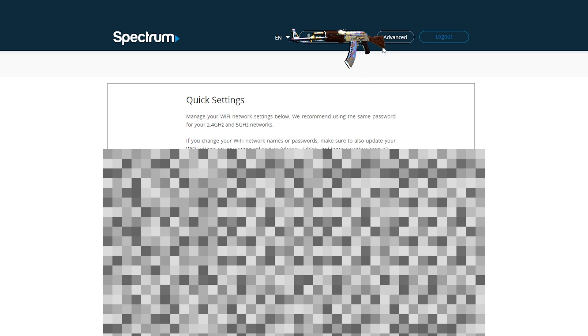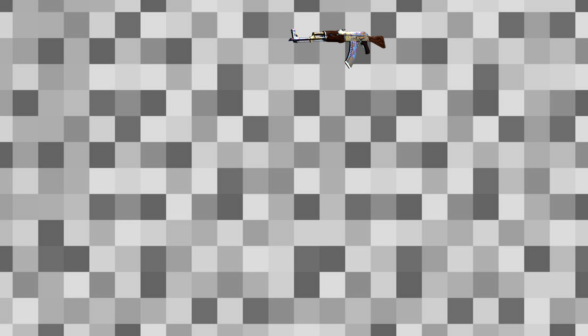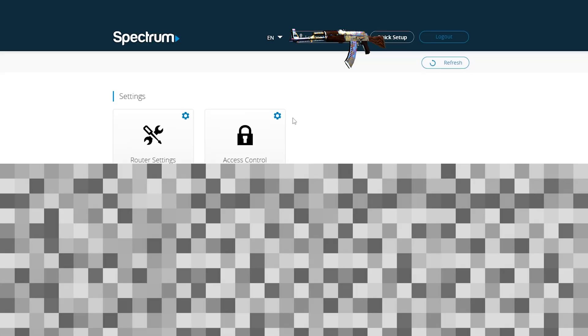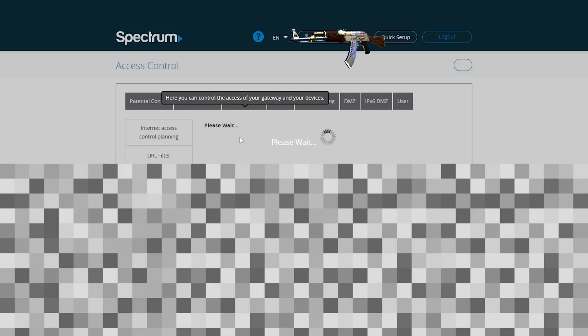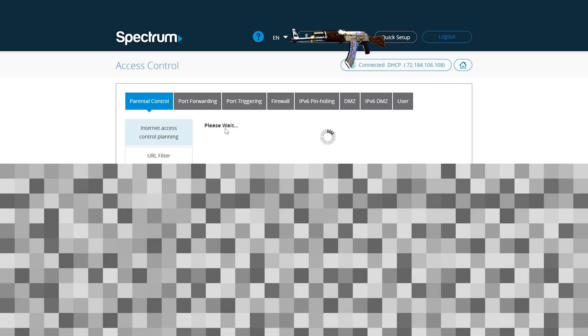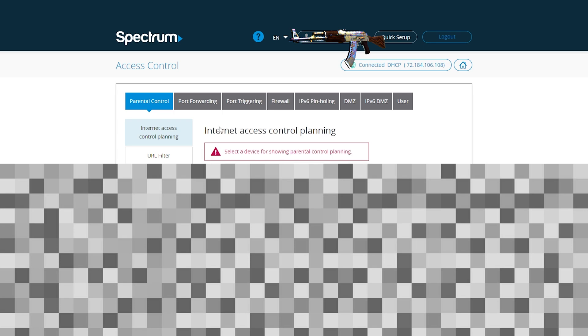Mine has the options under advance and it's under access control. And there it is, port forwarding.